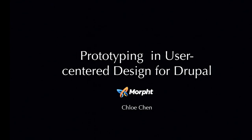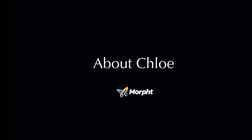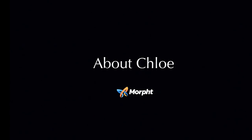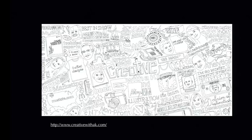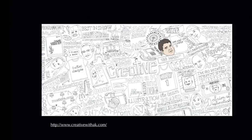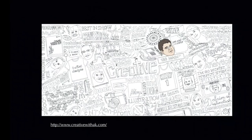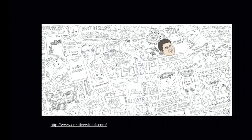Hi, everyone. I'm going to talk about prototyping in user-centered design for Drupal today. A bit about myself. My name is Chloe. I'm a UX designer and front-end developer at Morphed. I studied interactive multimedia system design at UTS, and I've been working with Drupal for the past two years.